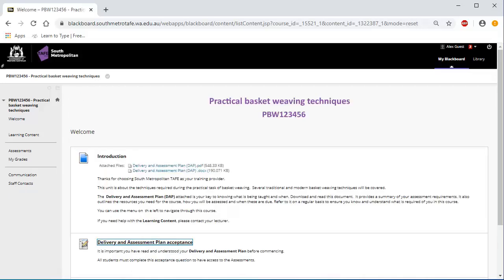Accepting the DAP. One of the first tasks you need to undertake is to accept the Delivery and Assessment Plan or DAP. The DAP is your key to knowing what you are learning and when. It provides a summary of your assessment requirements. It also outlines the resources you need to complete your course, how you will be assessed and when your assessments are due.